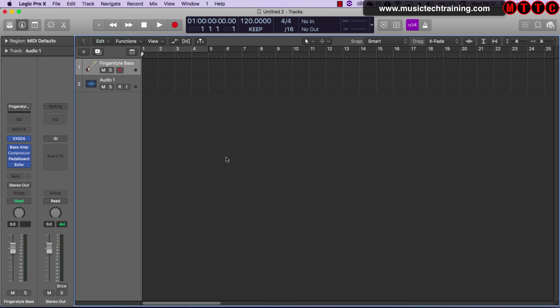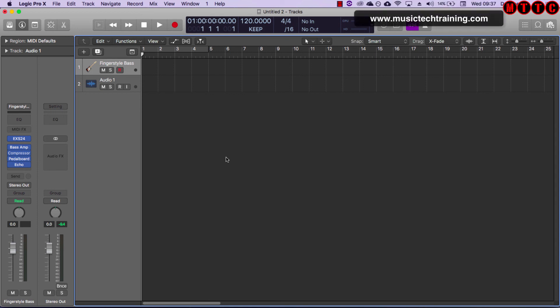So that's a quick overview of the screen layout for the two applications. Don't forget to give me a like and subscribe if you found this useful. Let's move on to the next phase where we start creating some music.